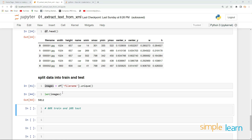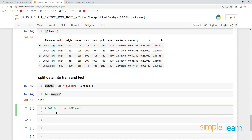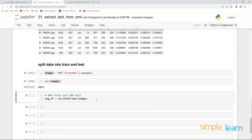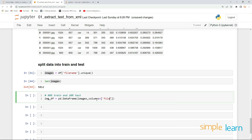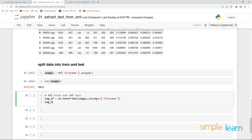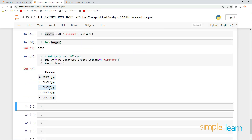I'll take this images array and convert it into a DataFrame. So I'll take `image_df` and convert it into a DataFrame using my images array, and specify the column name as `file_name`. Now let me display the top five rows — and we have all the images there.